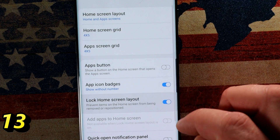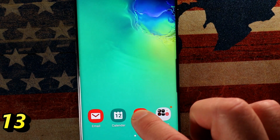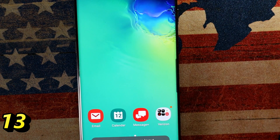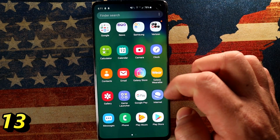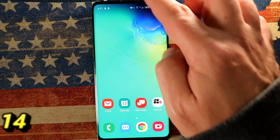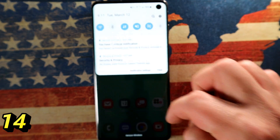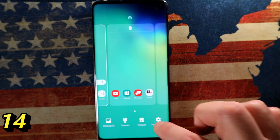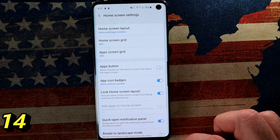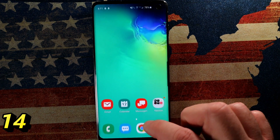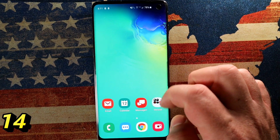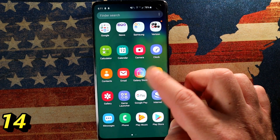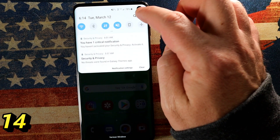Back in the home screen settings, you can lock the home screen layout, which means you cannot move any icons around. Really useful if you have little kids who keep messing with your phone. You can also enable Quick Open Notification Panel — enable that, and a simple swipe down brings your notification panel down. Swipe twice for the expanded view, and swipe up to get back to your app drawer.